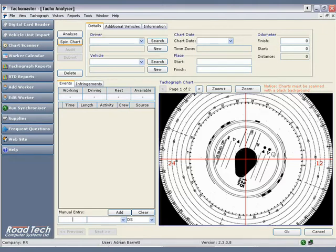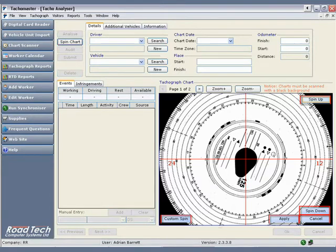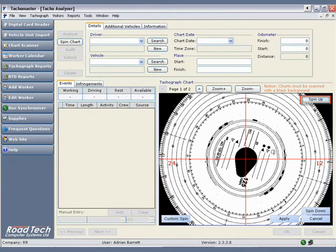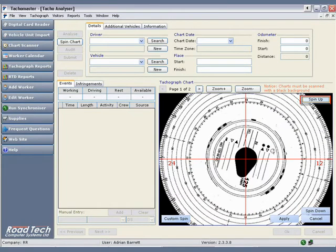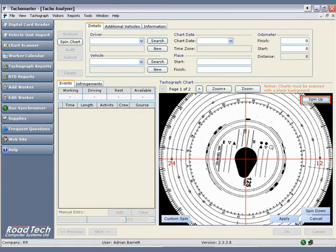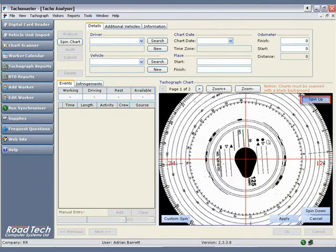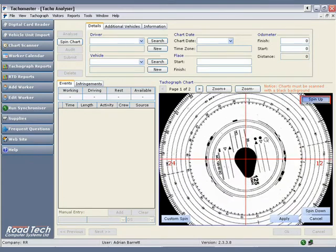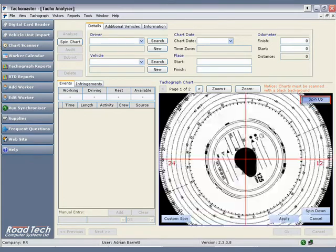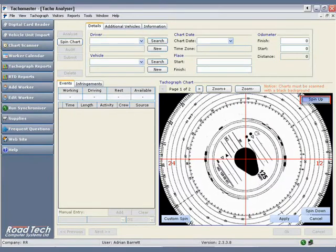Taco Master allows you to simply align the chart correctly. Click on the spin chart button underneath the analyze button. Five new buttons appear on the tachograph chart window. Use the 12 on the tachograph image as your guide. If the 12 appears above the red line, click spin down. If it is below, click spin up.